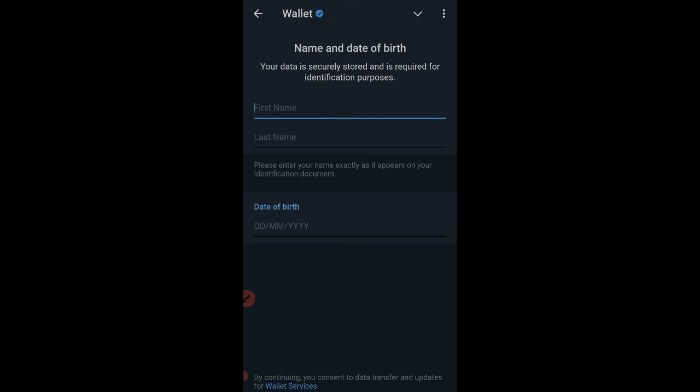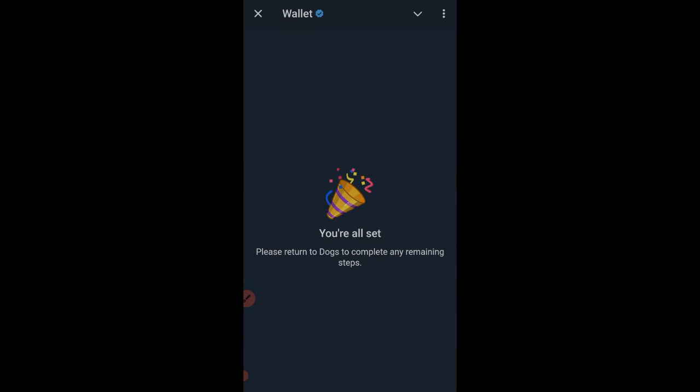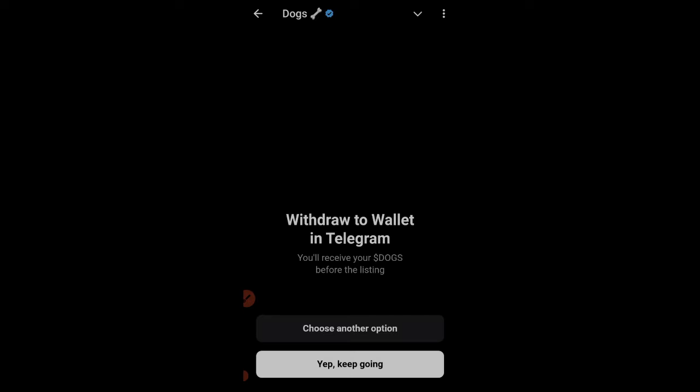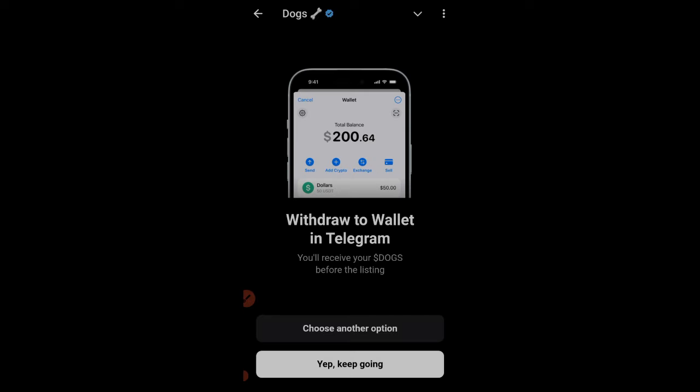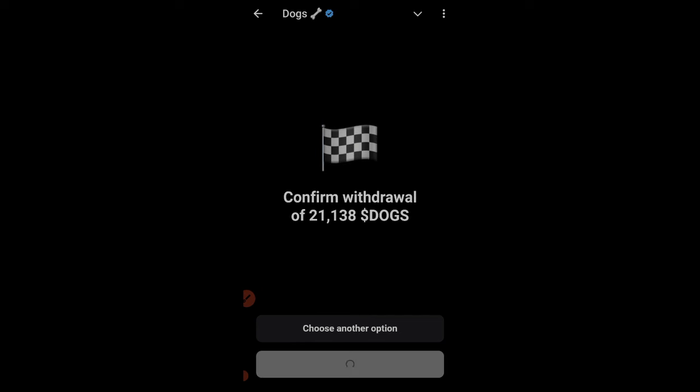Once you click on 'Share Phone Number,' you are brought to a page where you need to enter your name, date of birth, and related information. Fill in that information and click Continue. Once you click Send, they will ask you to return to DOX to complete the remaining steps — just click 'Return to DOX.' The verification process only requires your phone number and those basic details. Click 'Yep, Keep Going' and then 'I Confirm.'